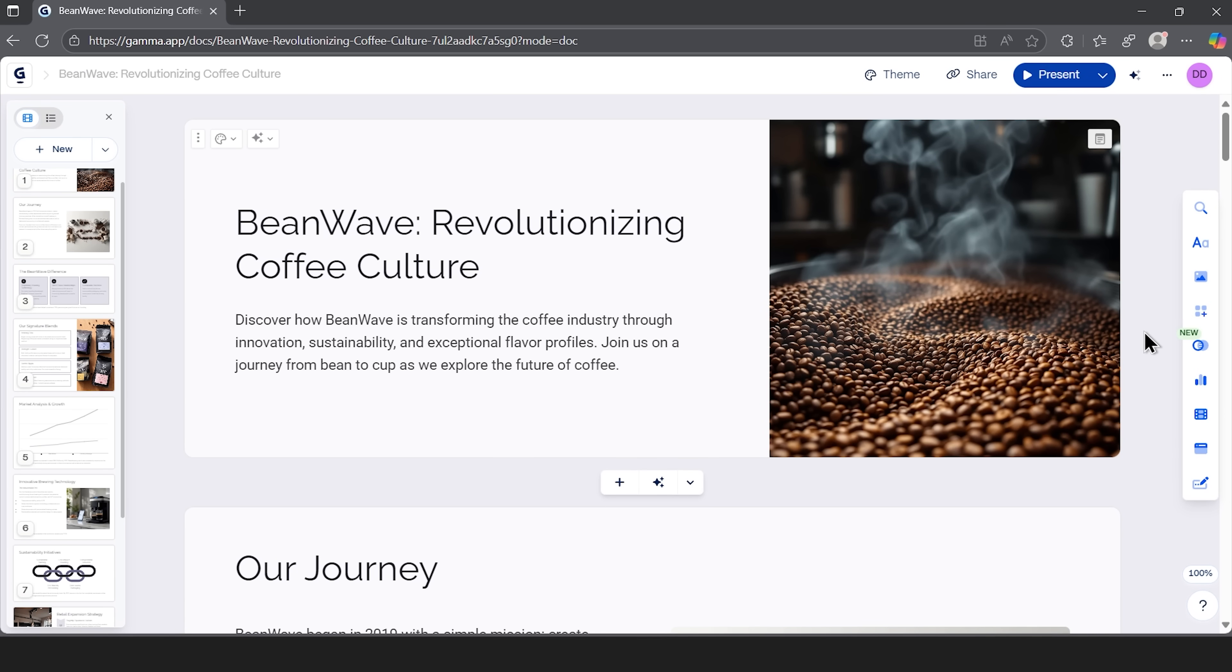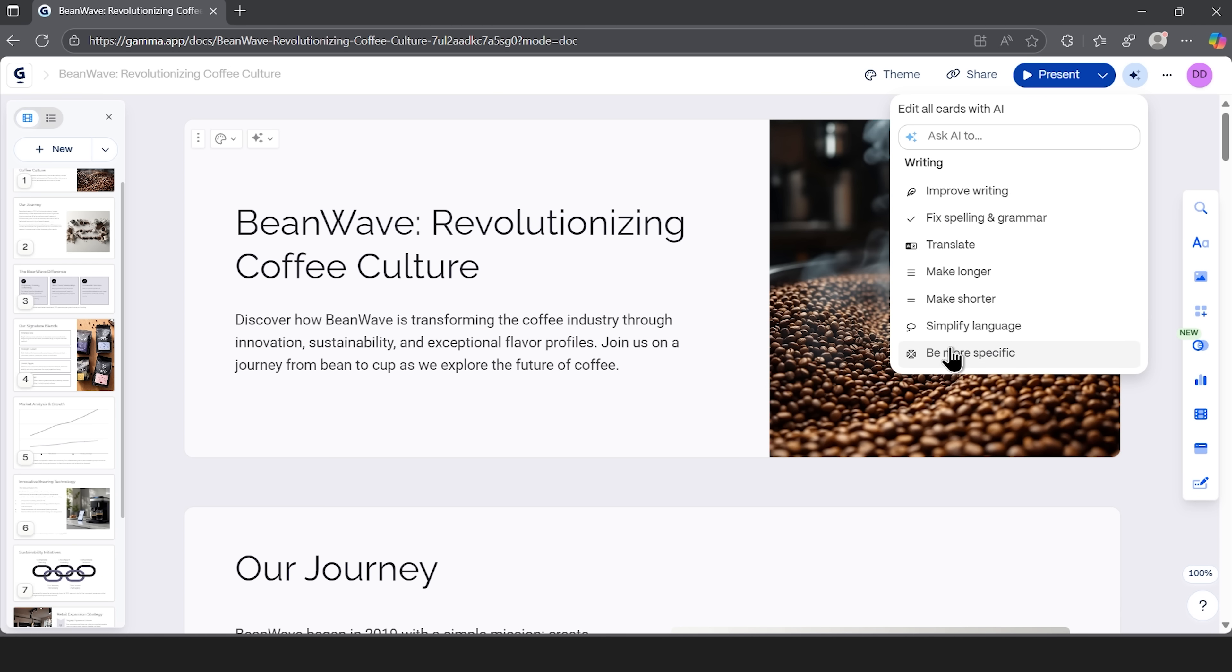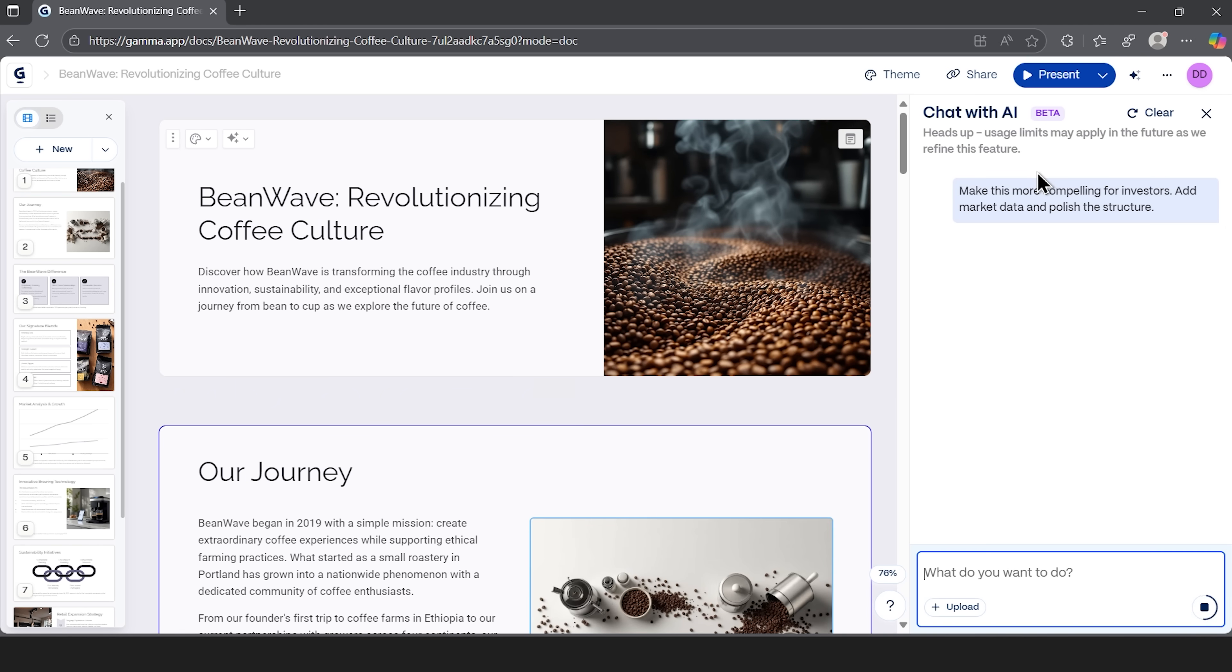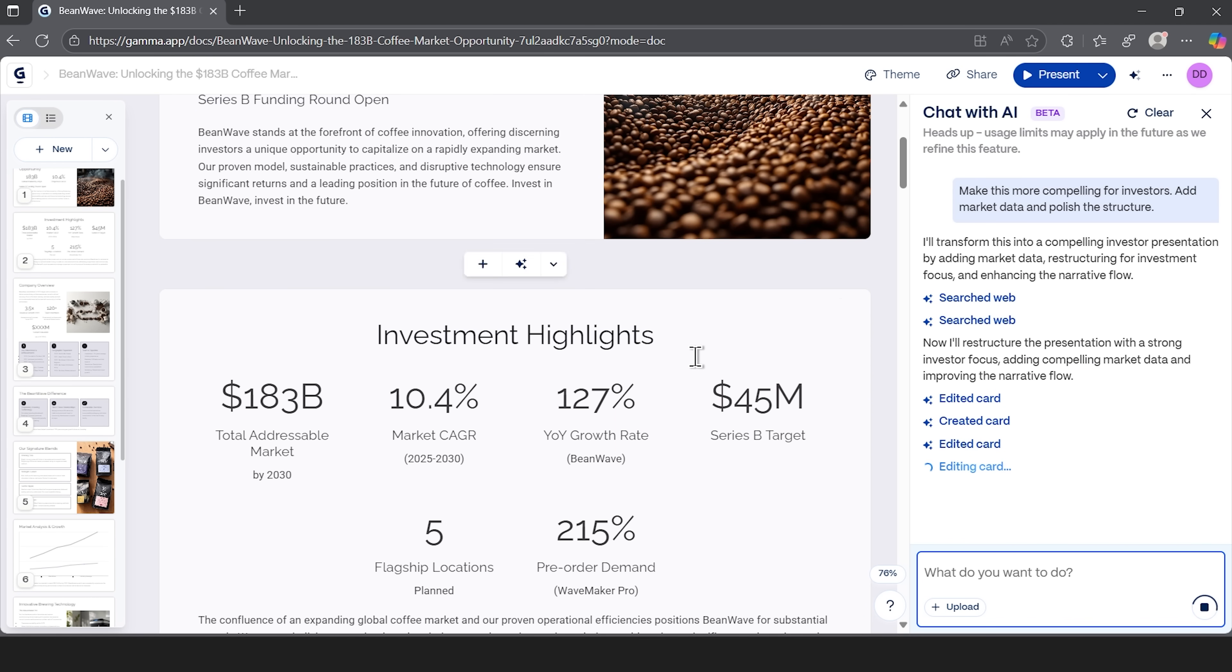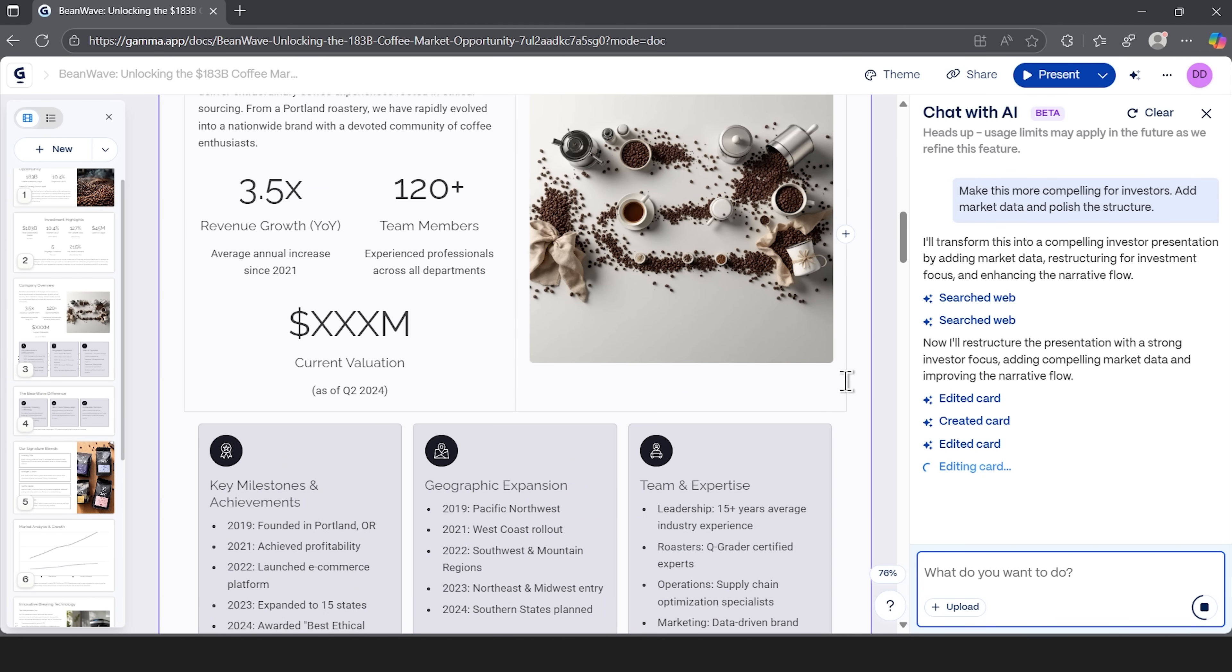Let me show you another star of the platform. The agent feature that acts like a personal design consultant. We'll test how it works in the current presentation. If you click on the blue sparkles icon, you'll see a prompt bar with quick options. They include improved text, fixed spelling and grammar, translate and more specialized commands. I'll ask the agent to make this deck more attractive to investors and add market data. In just moments, the slides are updated. We see new numbers, fresh statistics and a refined structure.